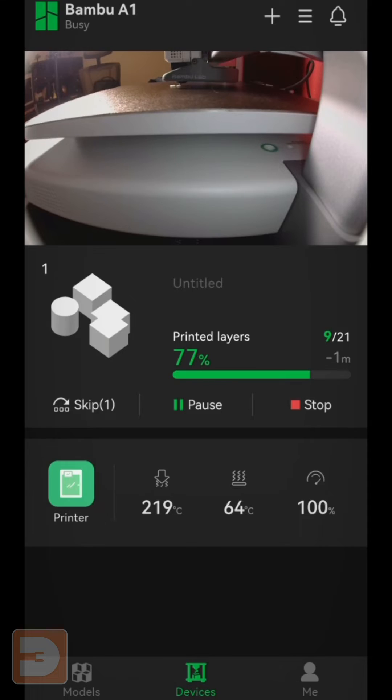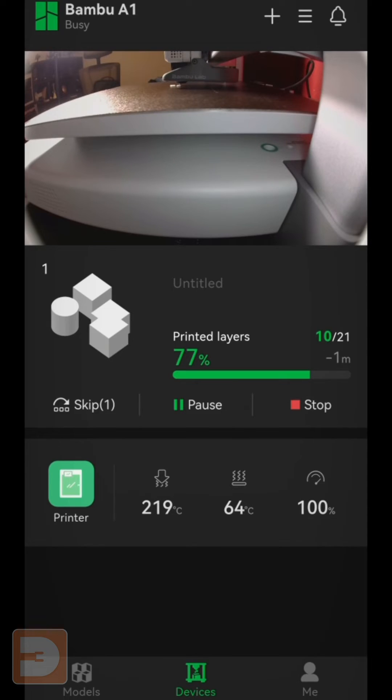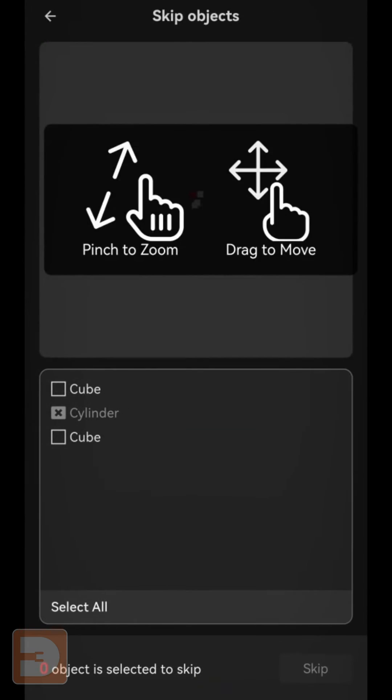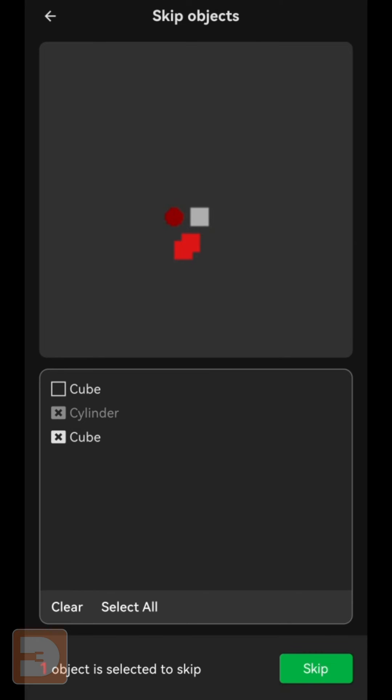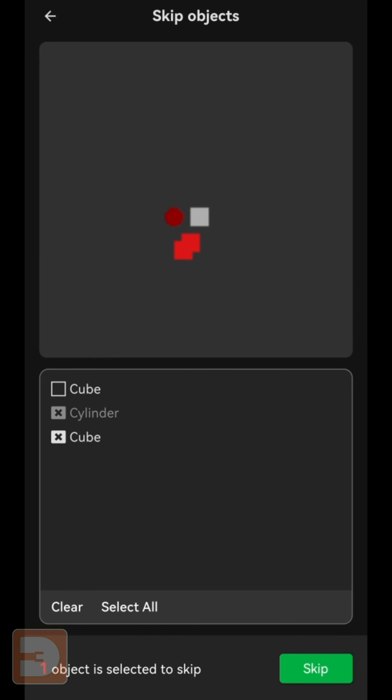You can skip additional objects later on in your print by just going back into the skip menu, selecting it from the list at the bottom, or zooming in using the interface at the top and clicking on the footprint of the item you want to skip, hitting skip and then confirm.